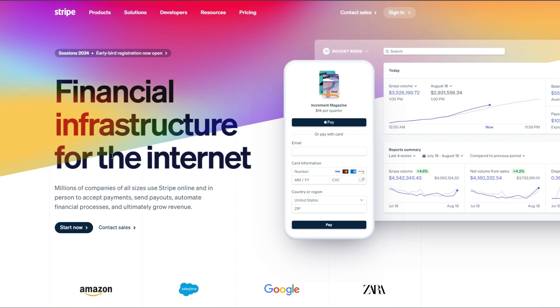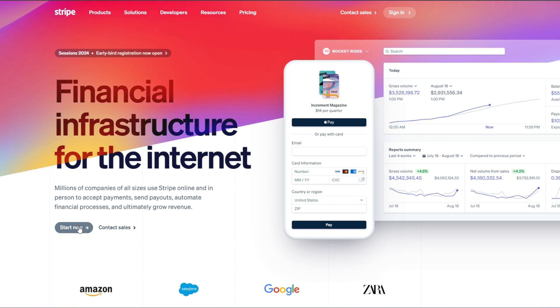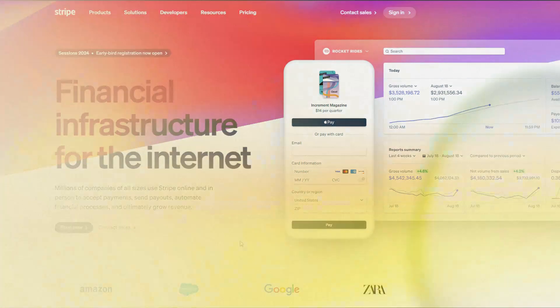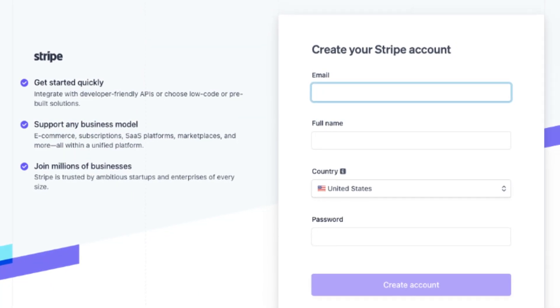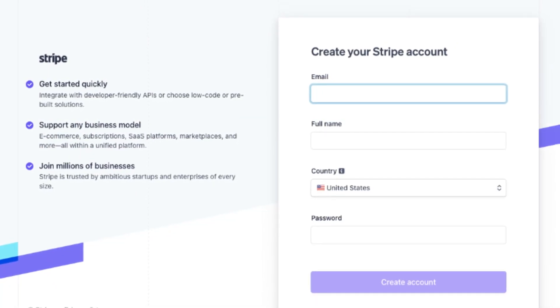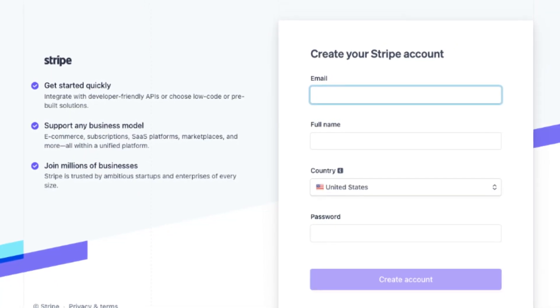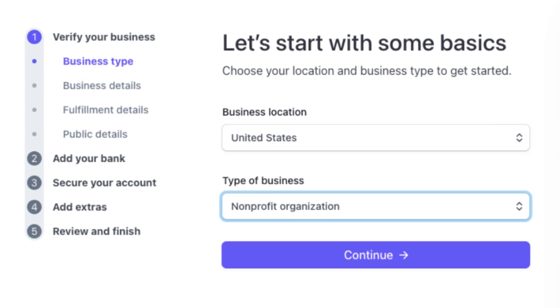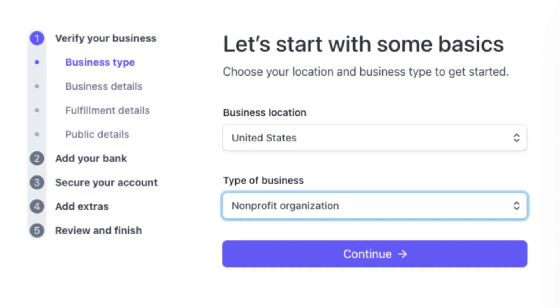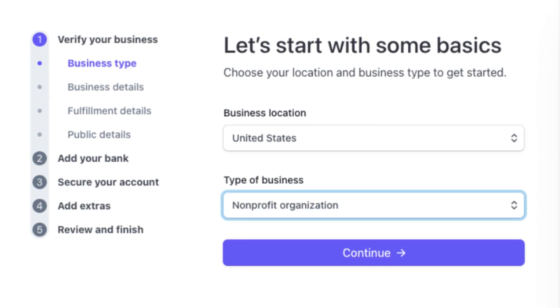First, navigate to the Stripe website and click on the Start Now button. Then fill out each field to create your account. Select Non-profit Organization as your business type.